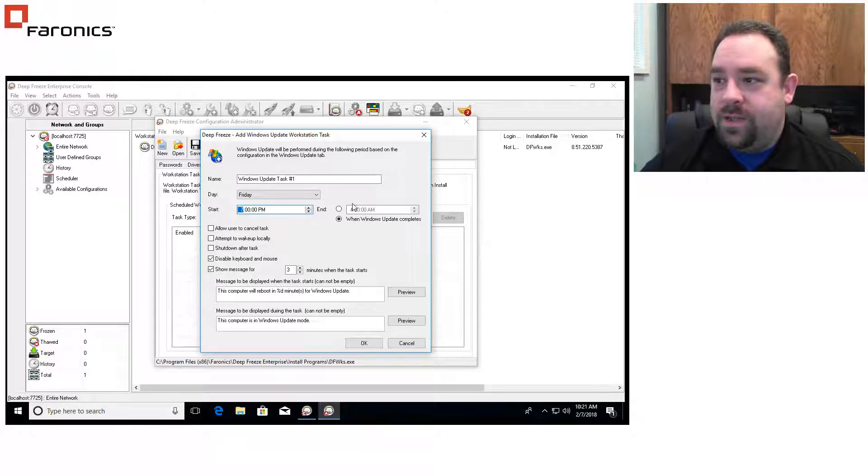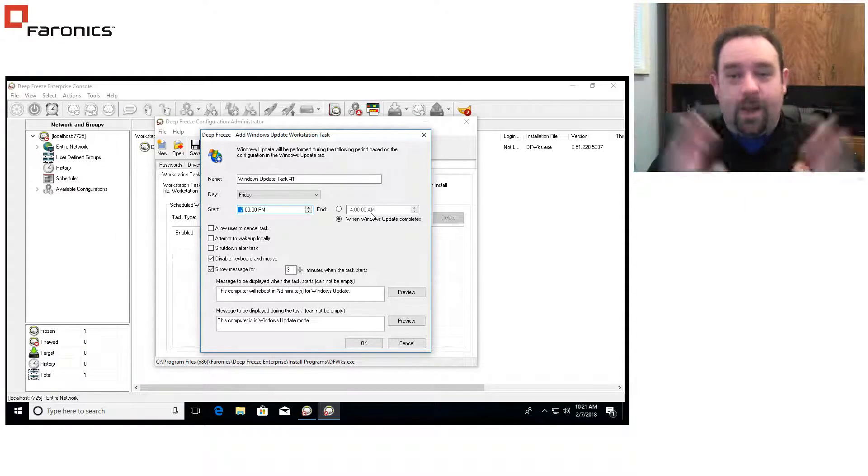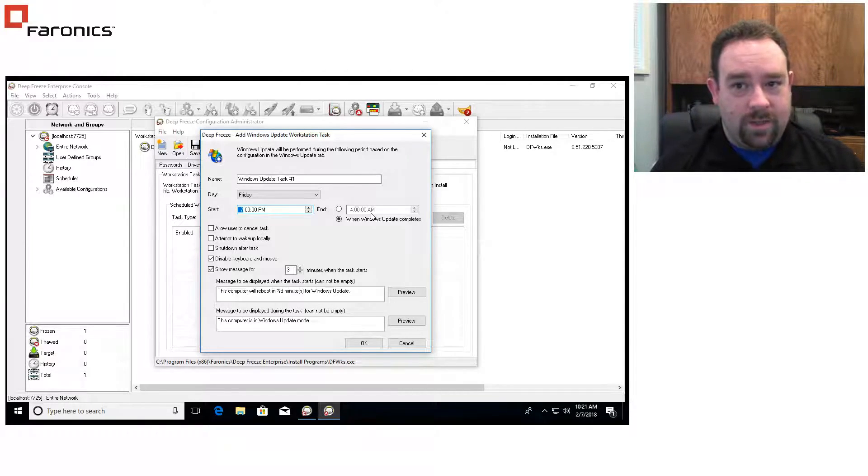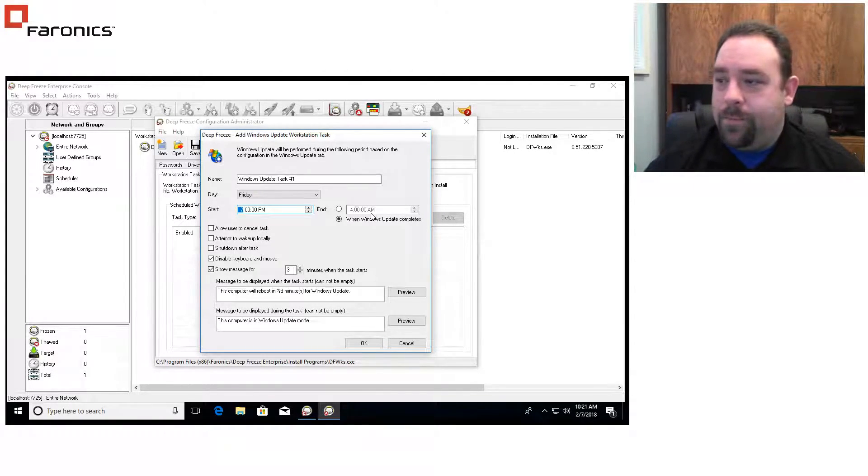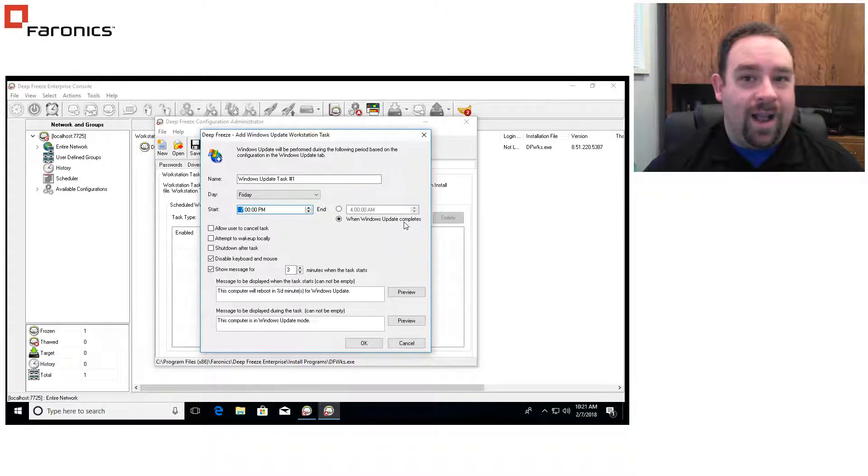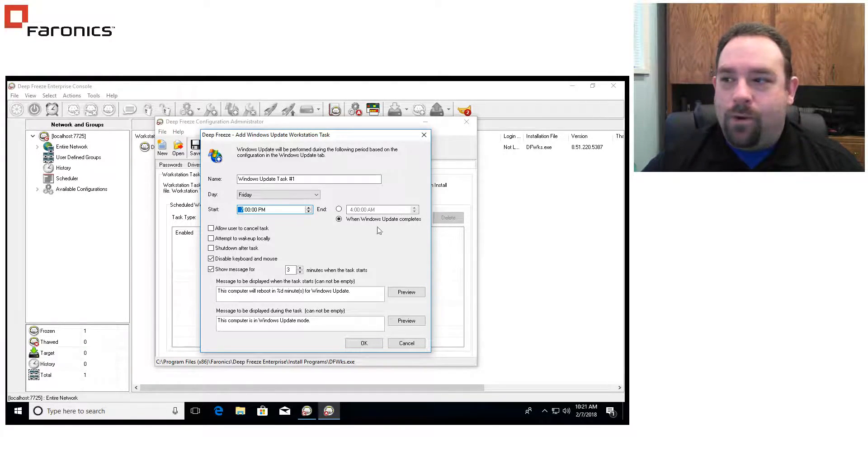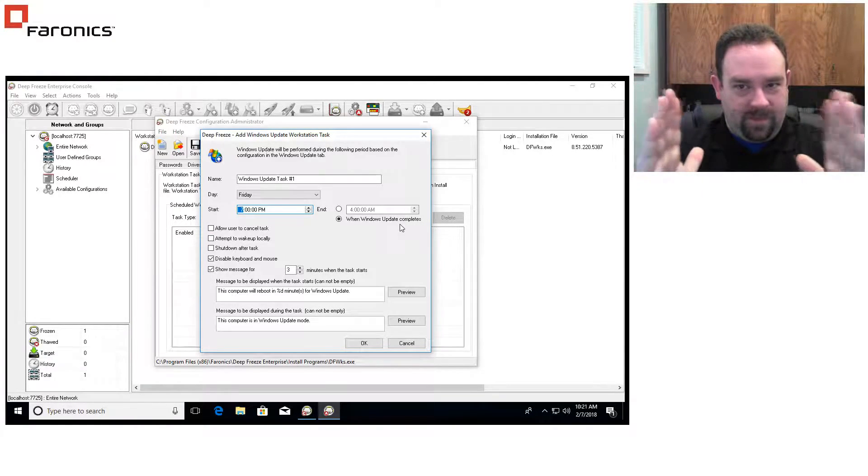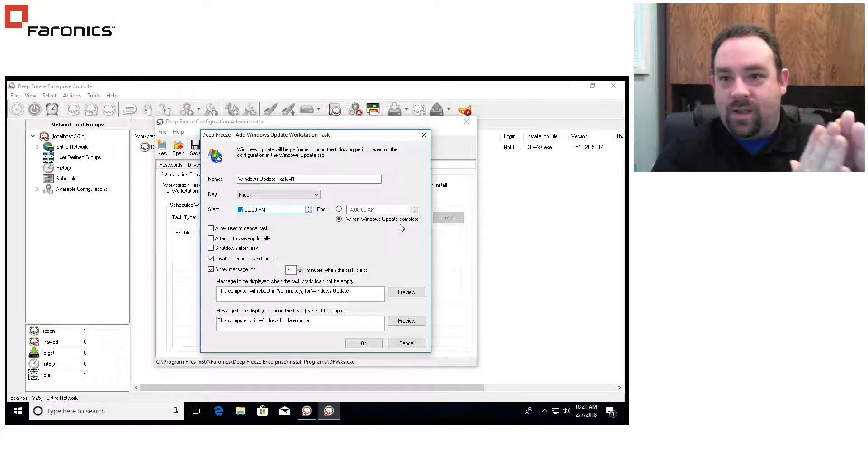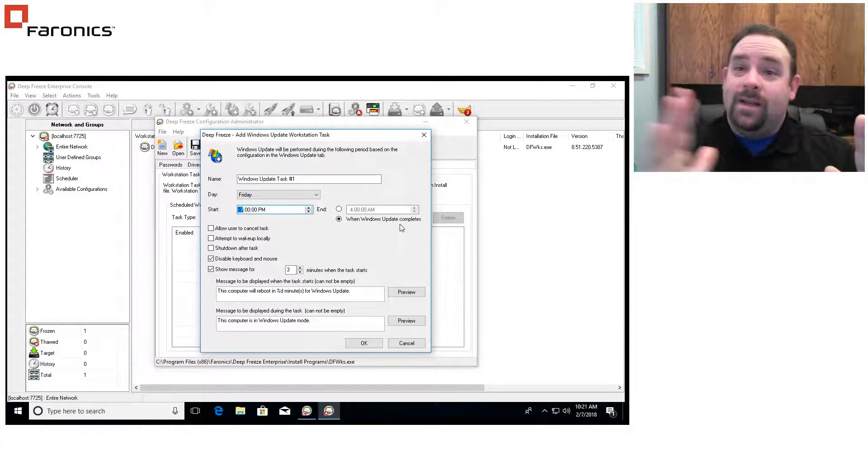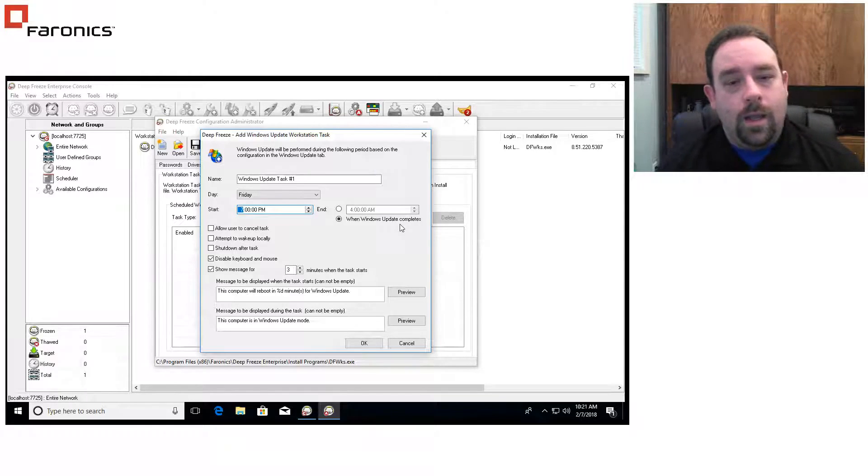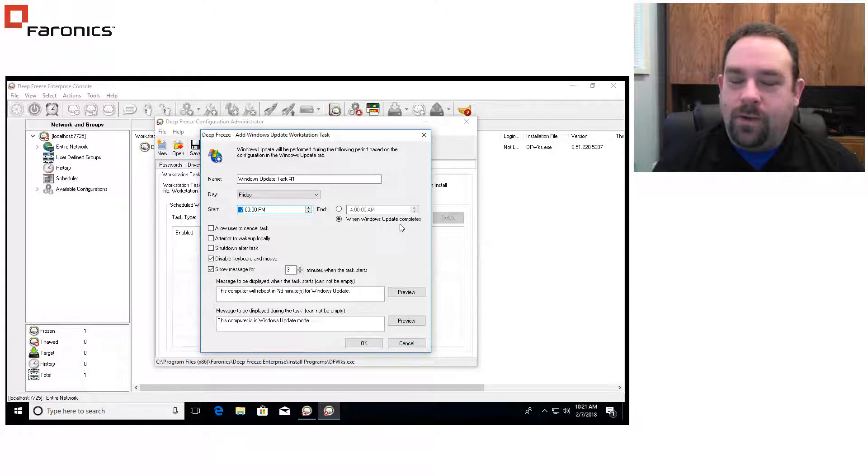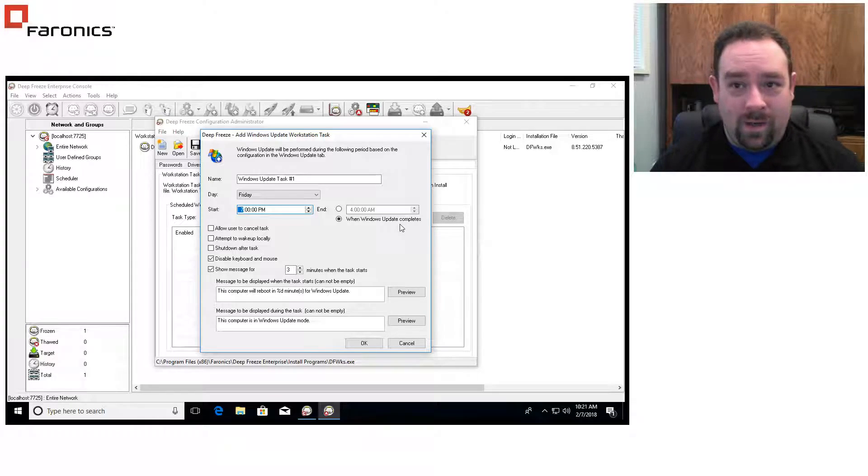And I have two options here. I can either set it to run at a fixed period of time where the Windows updates will take a certain amount of time to run and be input in. Or what I can do is I can run it until the updates are actually completed. I personally prefer running it until the updates are completed because what it does is instead of having a fixed period of time, I can shrink that down if there's no updates or I can extend it out if the updates are going to take a little longer. It makes the configuration a little more flexible.